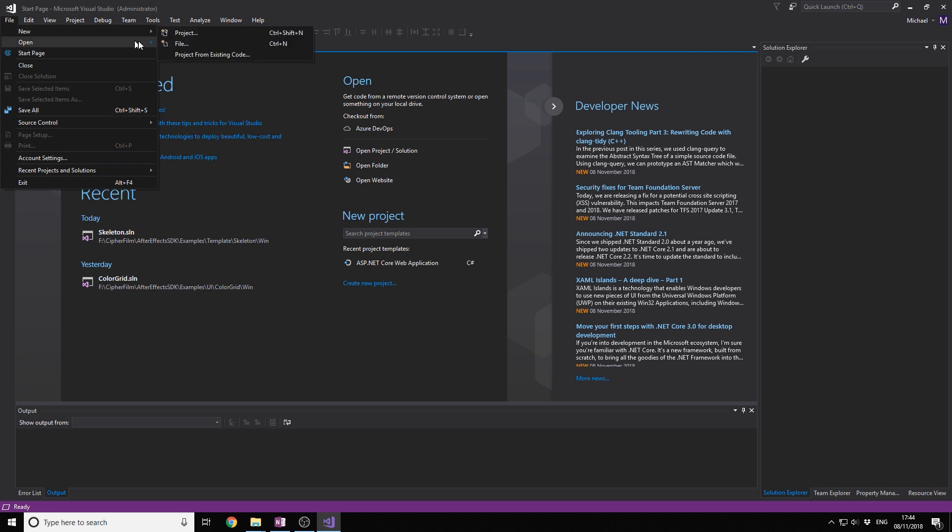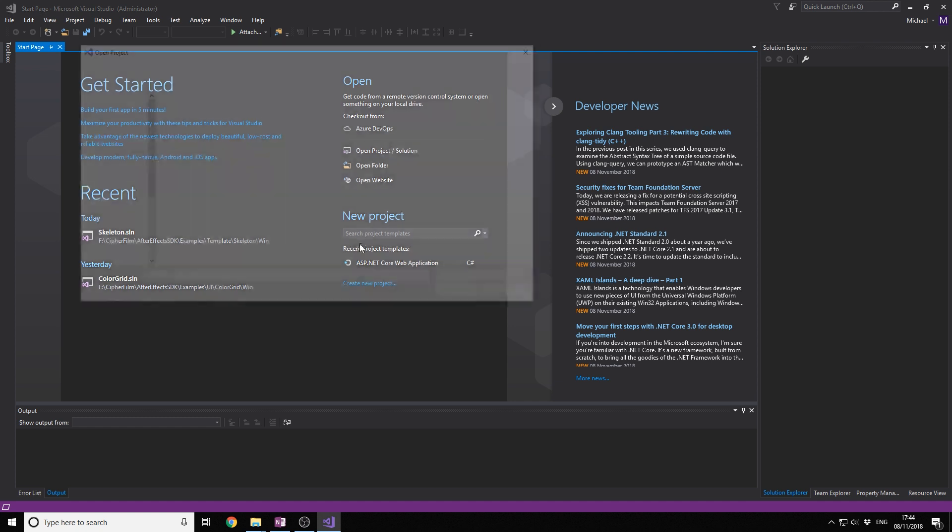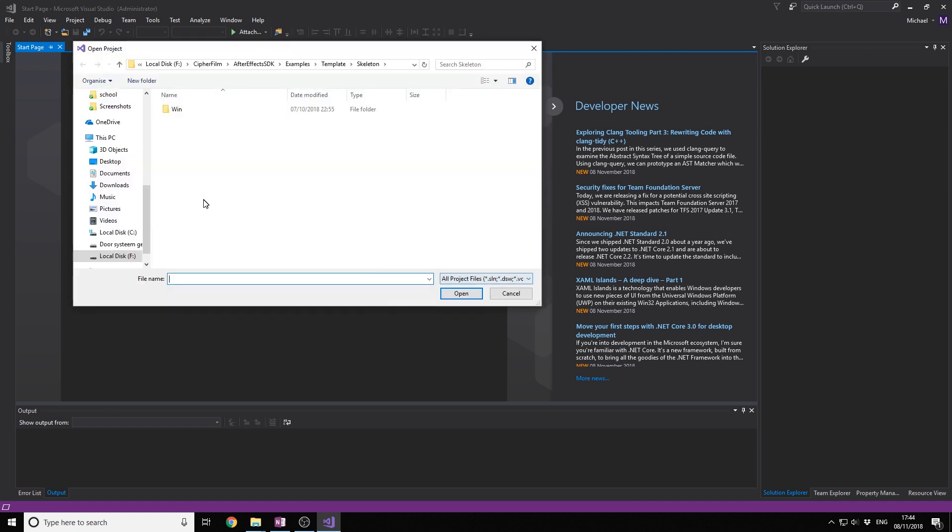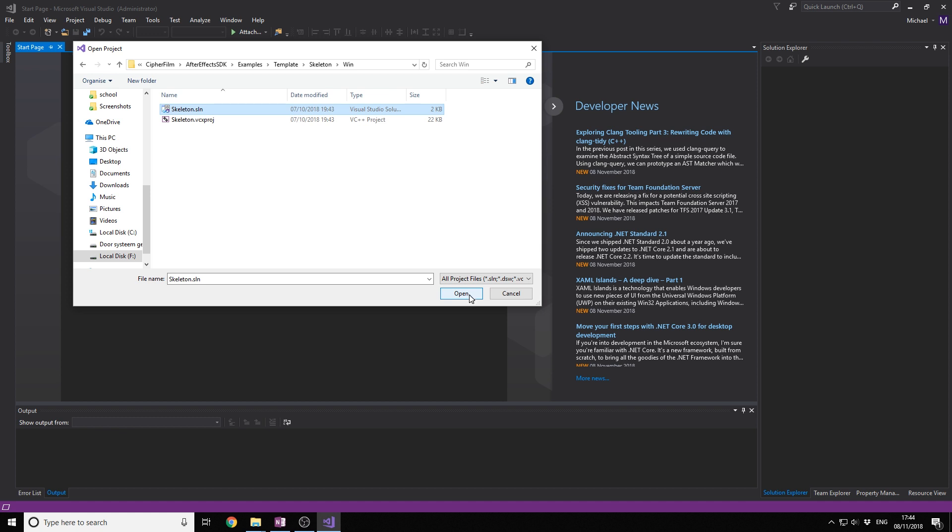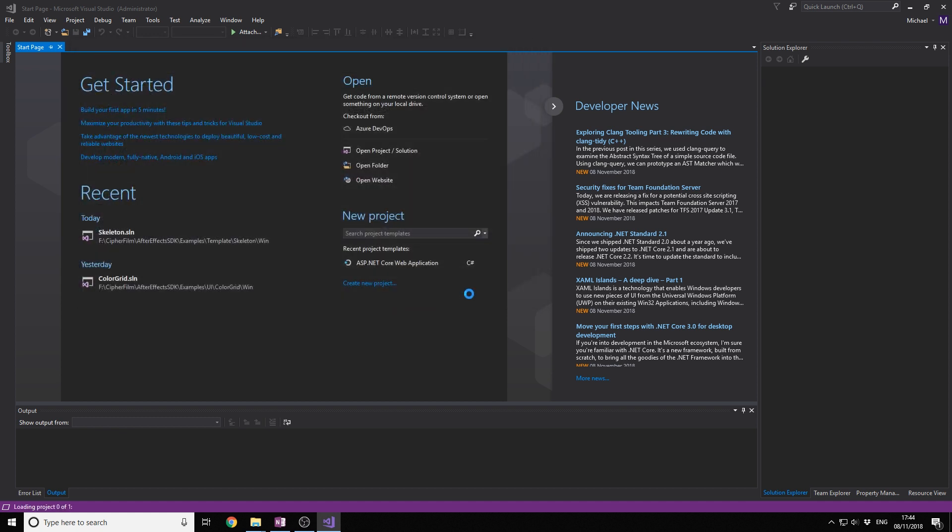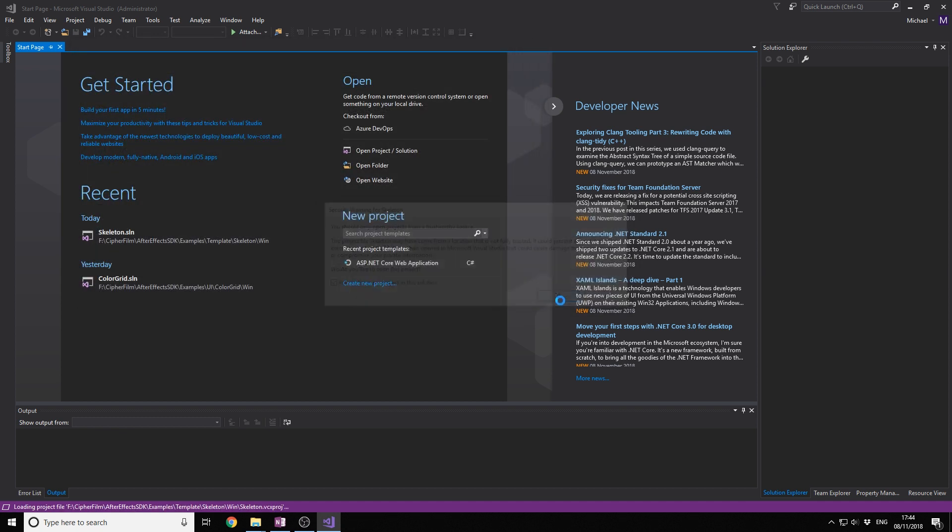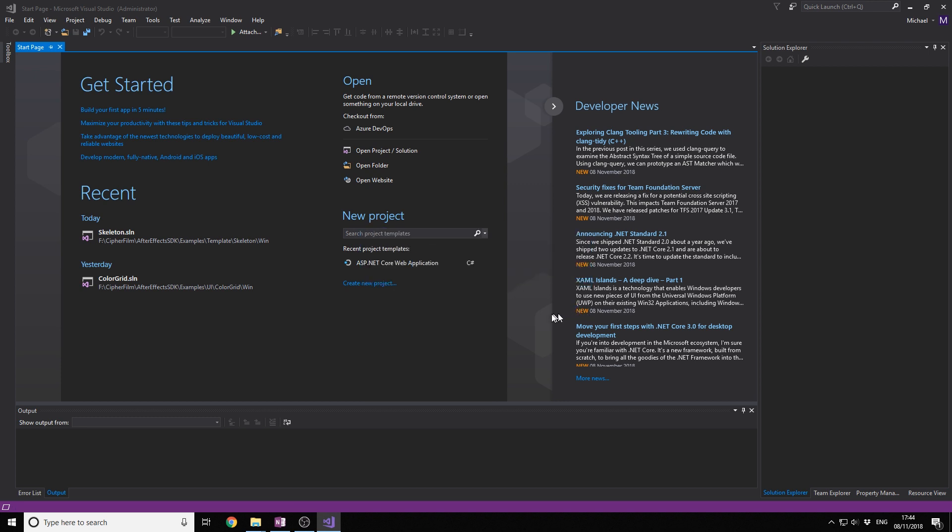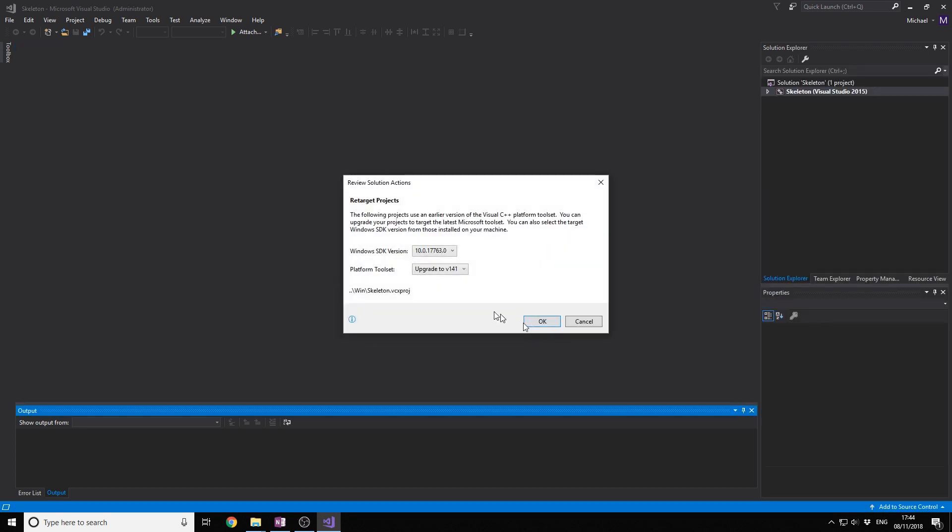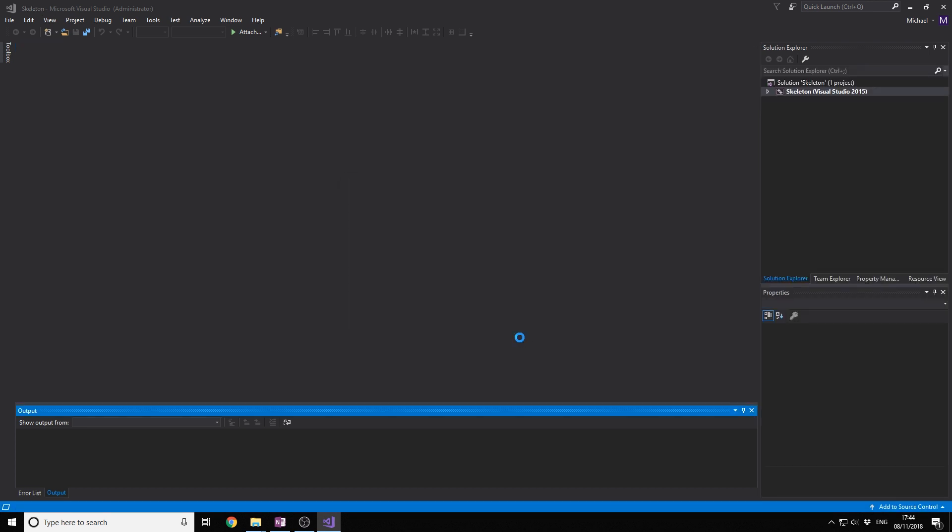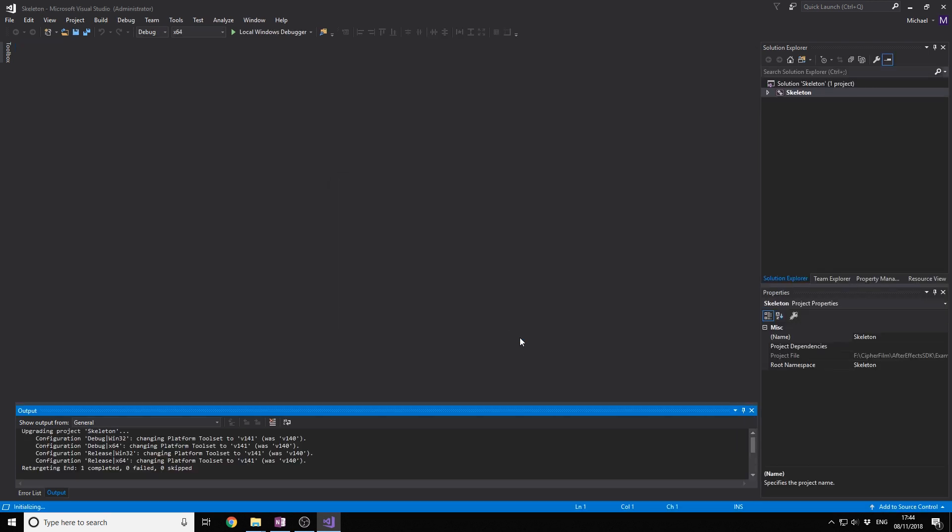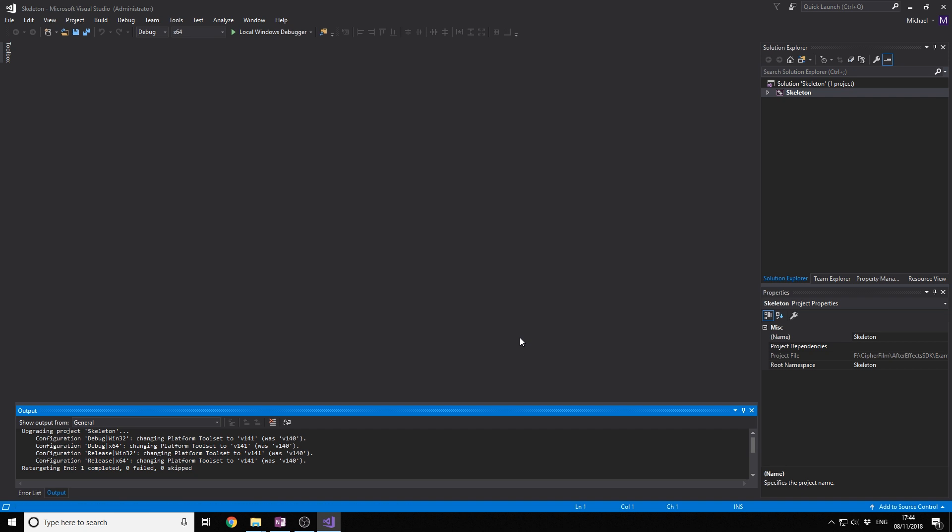We open it in administrator mode because we want to write and build things into the program files. If you don't start it in administrator mode, the program can't get to the program files and build it in there. So you need to do that, otherwise it's going to be very annoying.